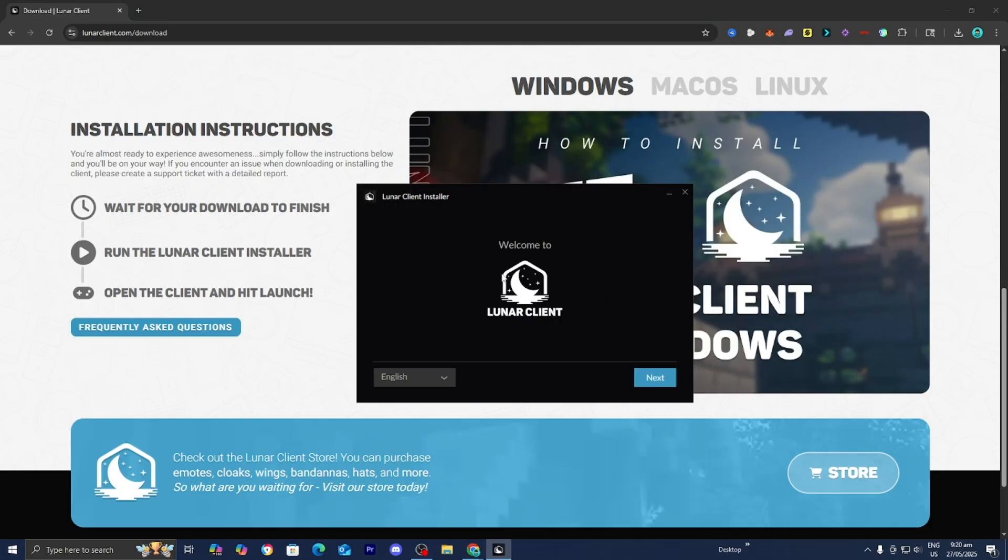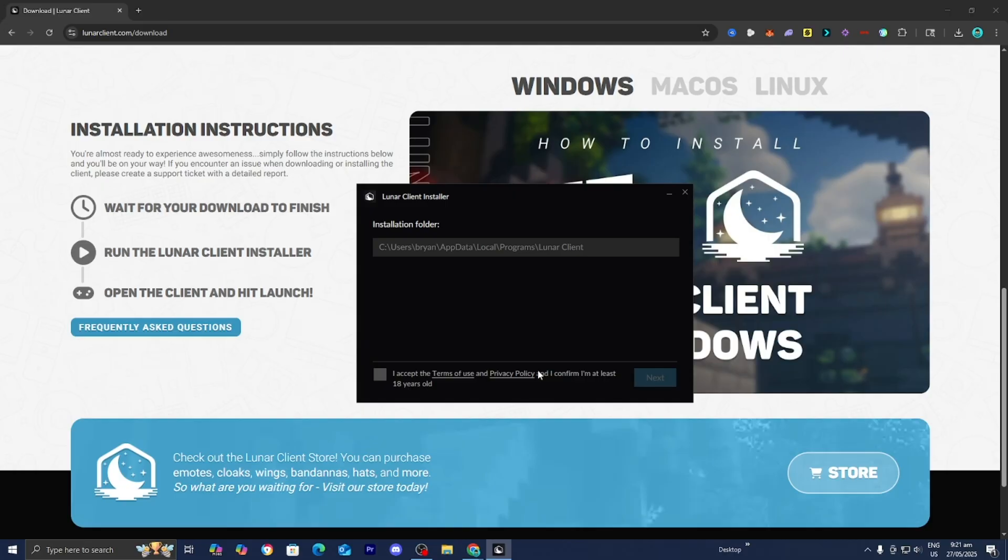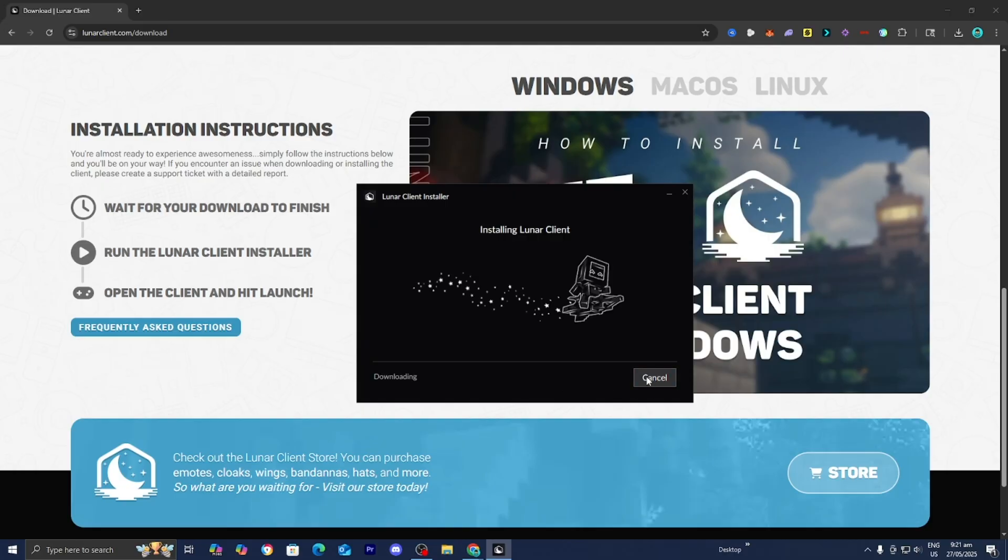And then it's going to say Welcome to Lunar Client. All you want to do is press Next, then press I Accept Terms of Use, then press Next one more time. And now it'll begin to install Lunar Client.